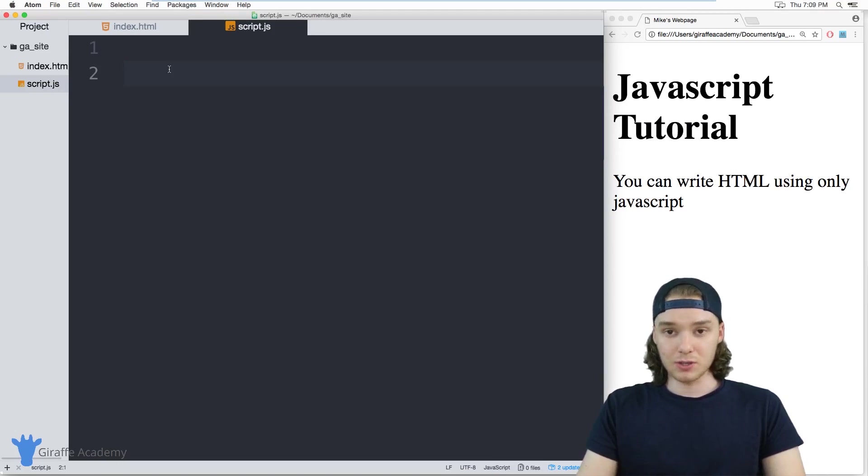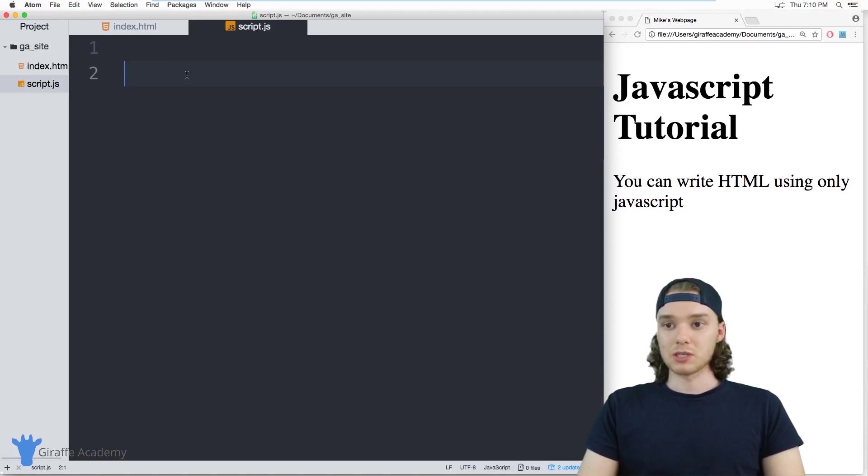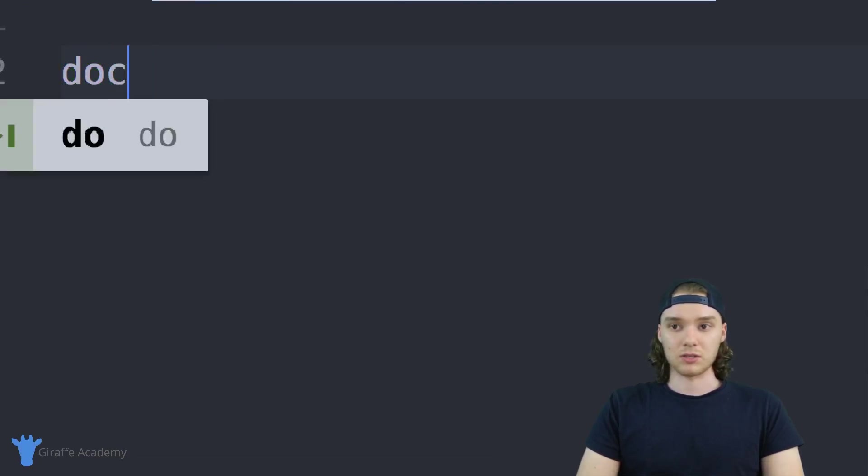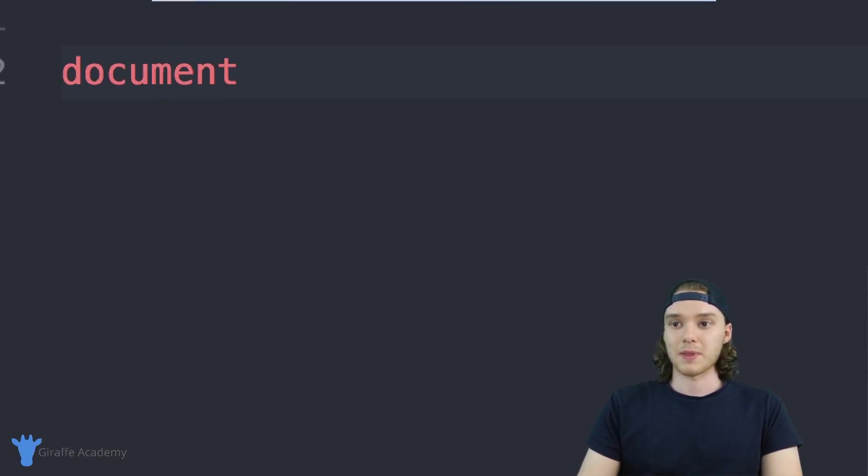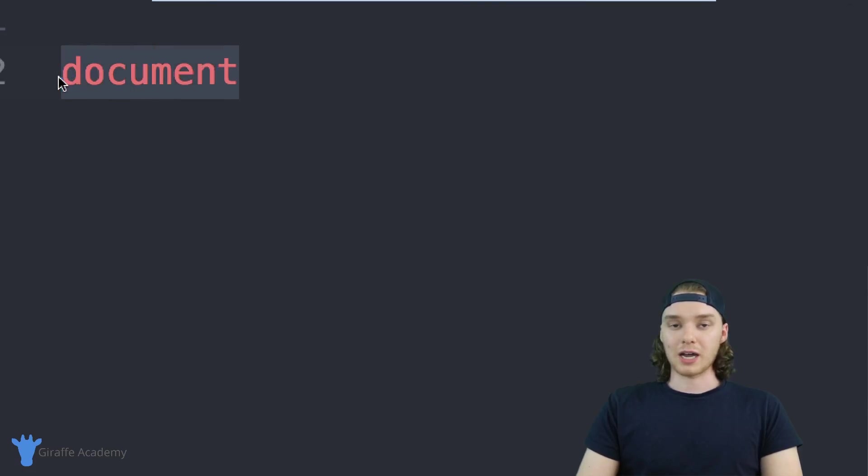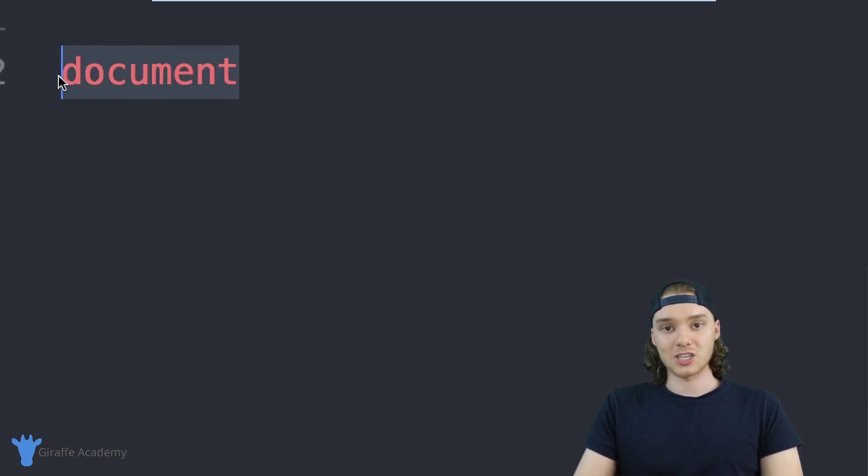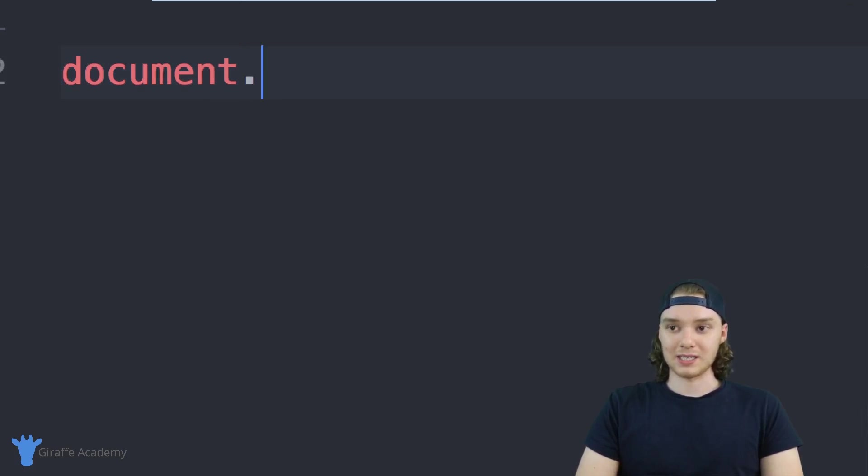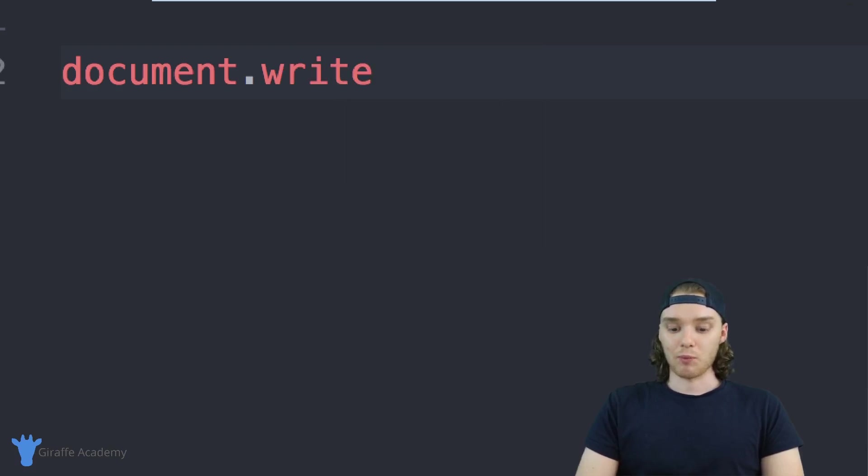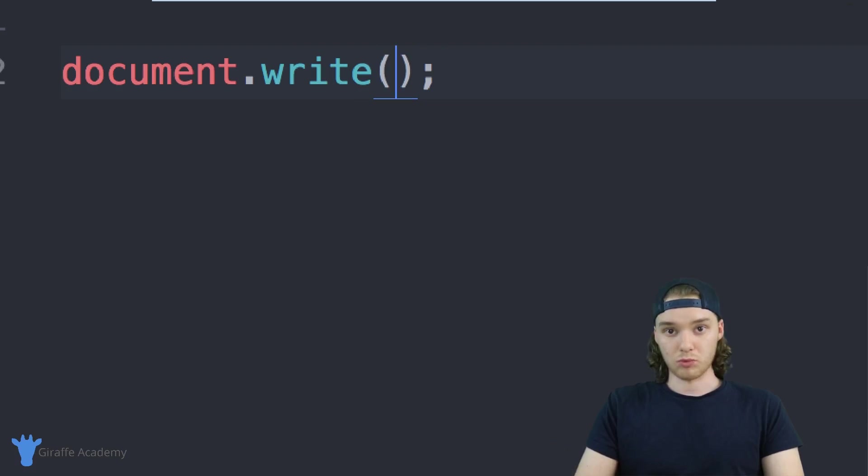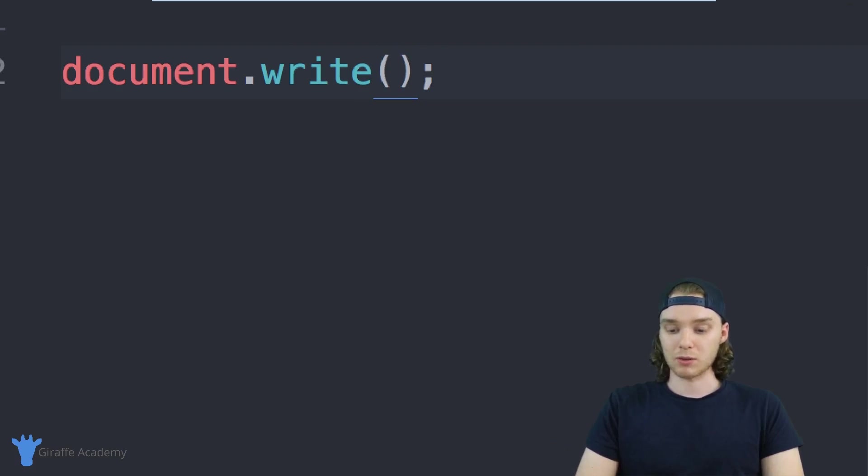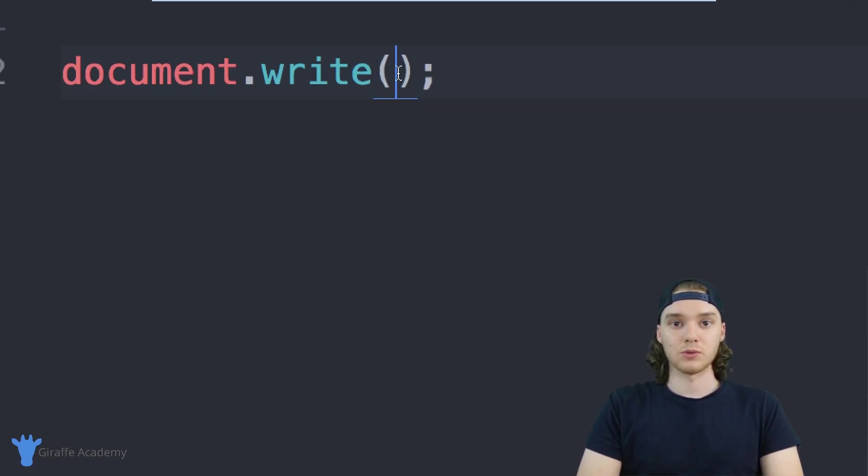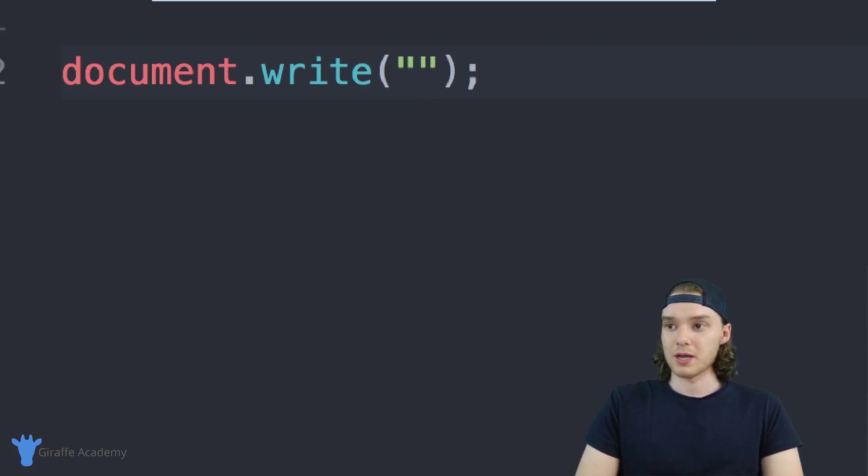And you can do that entirely from JavaScript. We do that using a command called document. And when we talk about document like this, it basically refers to the HTML document that this is getting linked to. And then we can say dot and write. And what this will do is it will basically allow us to write HTML to the document. So inside of these parentheses, whatever I put in here will get written out to the HTML document. So I'm going to put